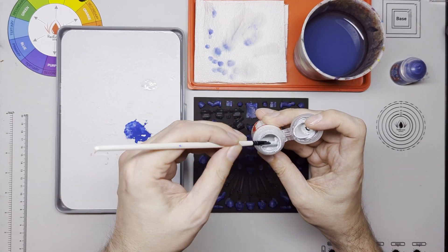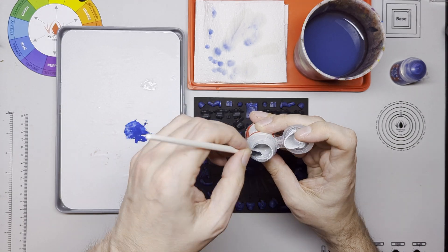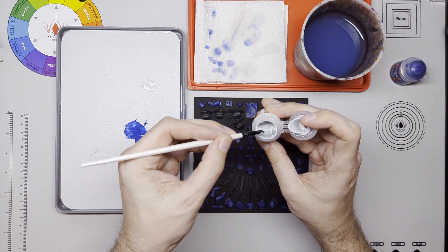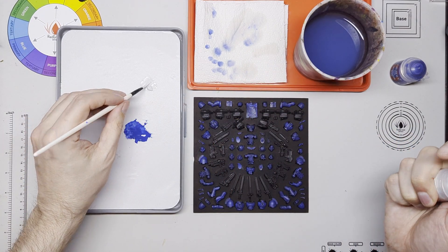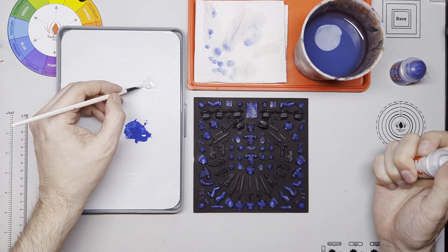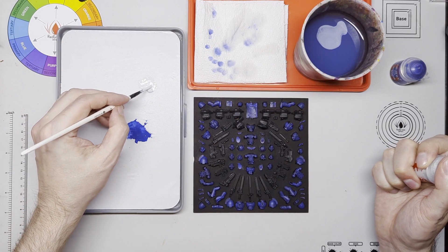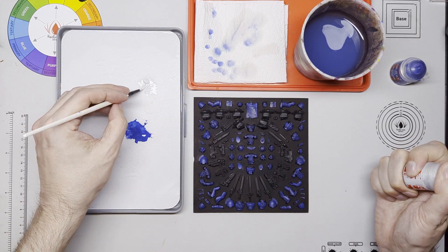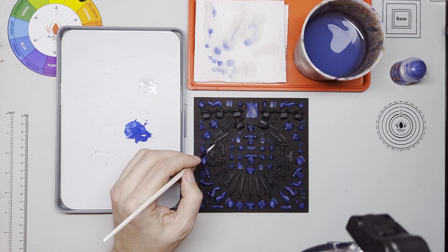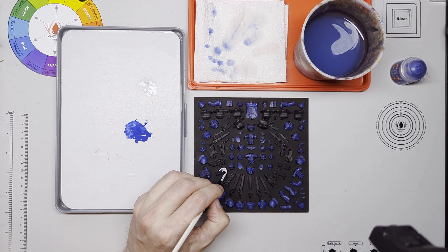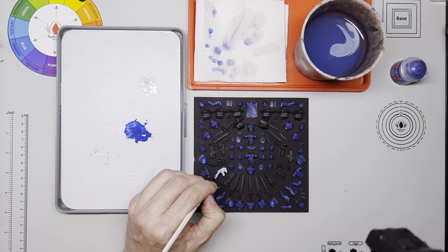So I put down the base coats for the blue, Macragge Blue, for the white, some of this lovely Corax White paste that I've got here and it was just a case of laying down two three coats on the actual bits themselves just to see how it all looked.